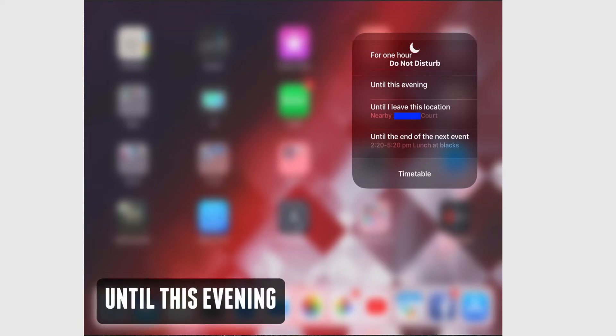There's also an option to enable it until it's evening. This is a little bit vaguer because it doesn't say exactly when evening is, but it's useful if you want a bigger block of time.